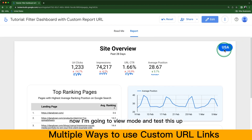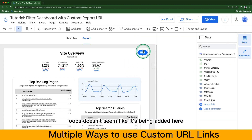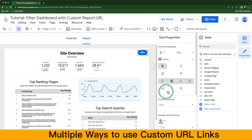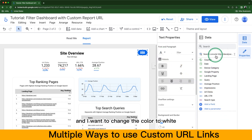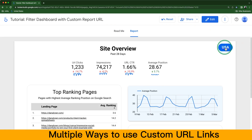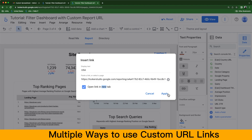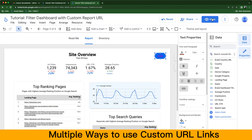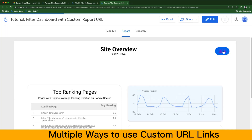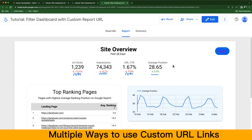Now going to View mode to test this. It doesn't seem to have been added, so I'm adding it once again. Now it's added and I want to change the color to white. After some testing, I found that when I select 'open on the same tab,' it doesn't work — perhaps it's a bug with Looker Studio. So I recommend clicking the 'Open in a new tab' checkbox so that it will work when you click the link.